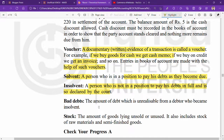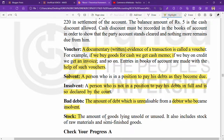Bad debt means money that you will never be able to recover — the amount of debt which is unrealizable from debtors who became insolvent. If a person becomes insolvent, you cannot recover your credit money from them, and that amount becomes a complete loss.